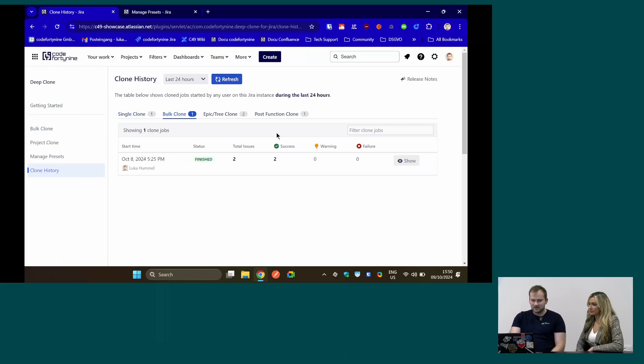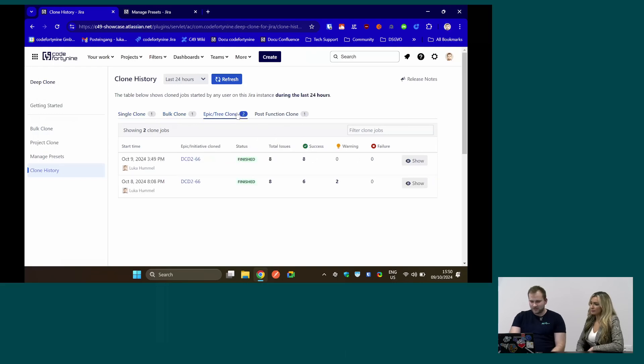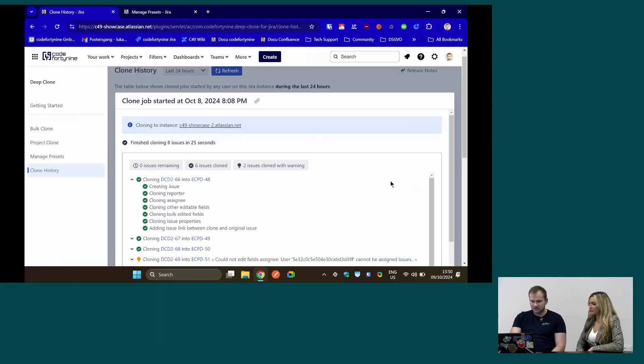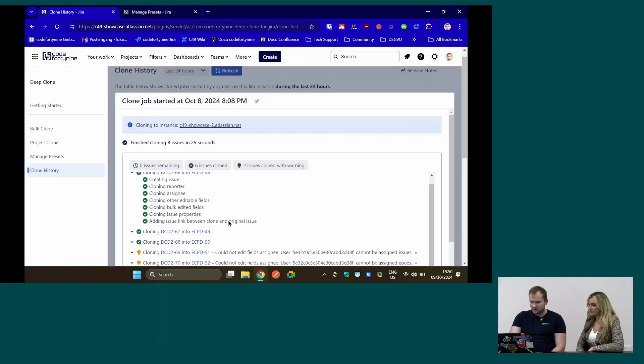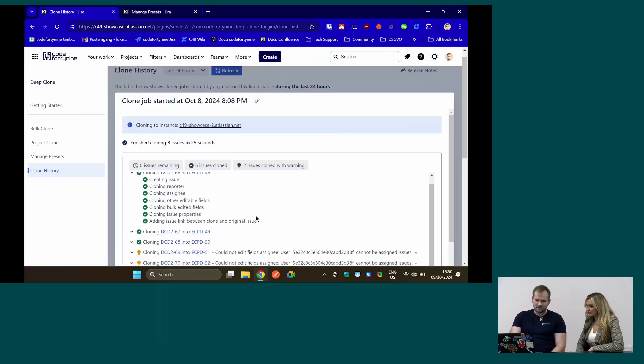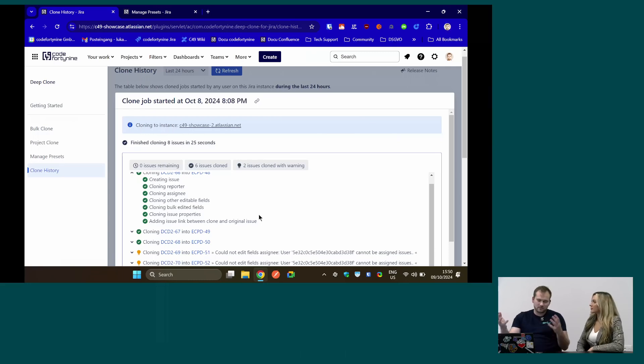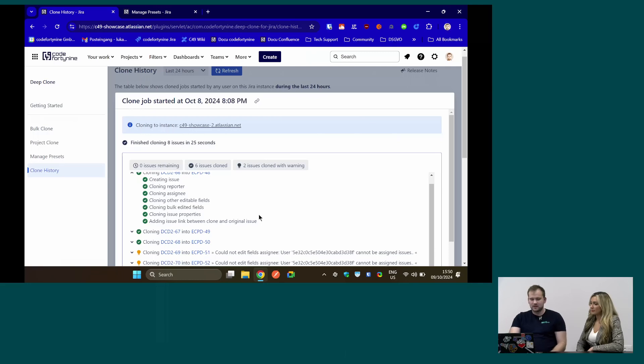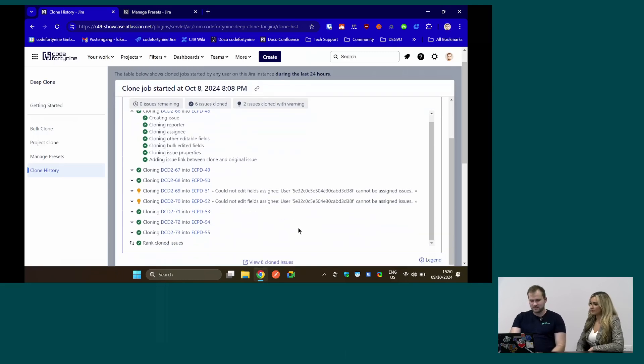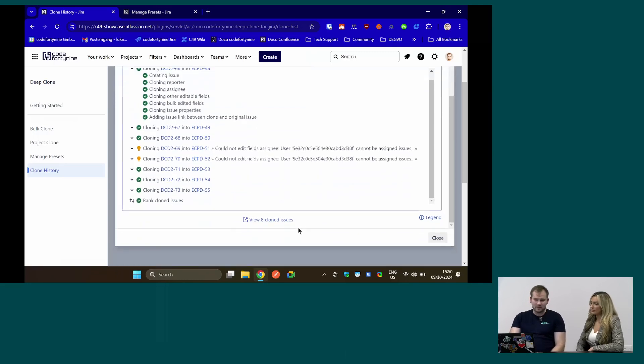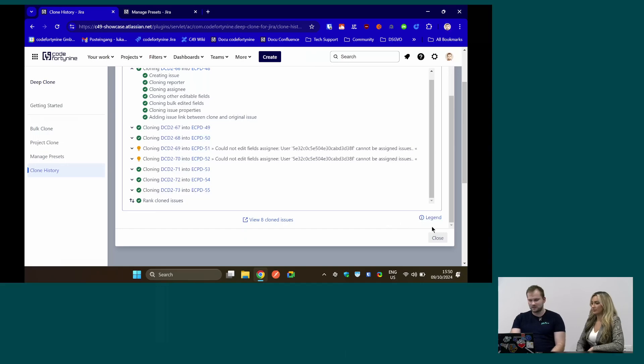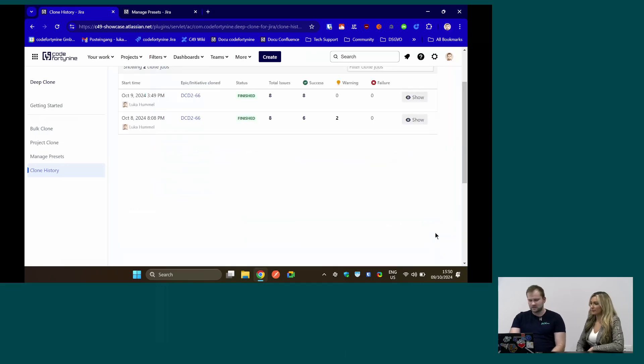If there are any warnings, looking at here, I've cloned something, there was a warning. There was a user who couldn't be assigned. So if there's something going wrong and the user says I cloned it and the value was missing, the assignee was missing, you probably can find it in a clone history, why it has been missing and fix it, if there's something to fix.